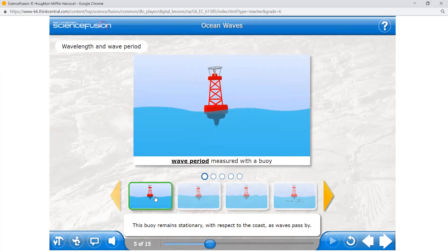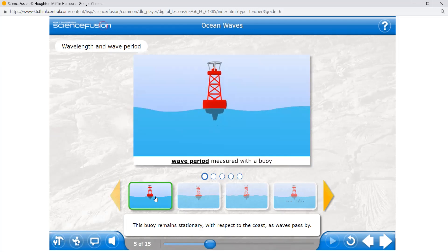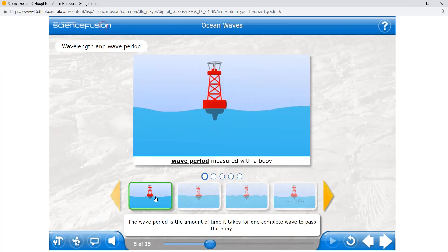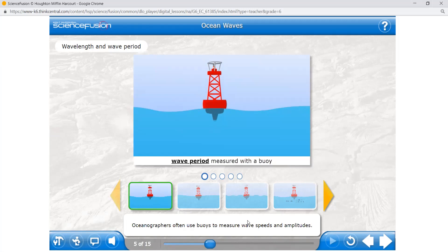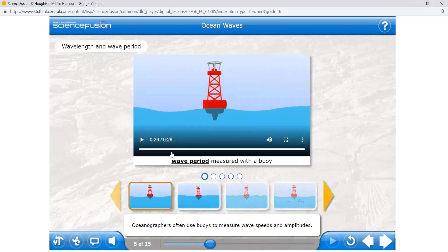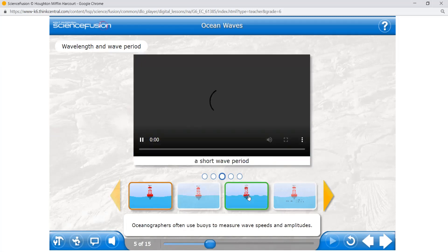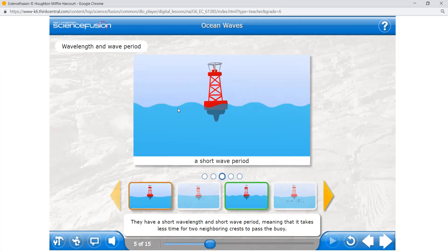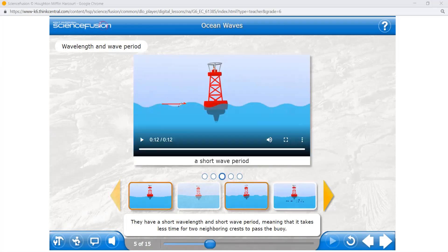This buoy remains stationary with respect to the coast as waves pass by. The wave period is the amount of time it takes for one complete wave to pass the buoy. For example, the time measured from one trough at the buoy to the next trough is the wave period. Oceanographers use buoys to measure wave speeds and amplitudes. These waves are much closer together — they have a short wavelength and short wave period, meaning it takes less time for two neighboring crests to pass the buoy.